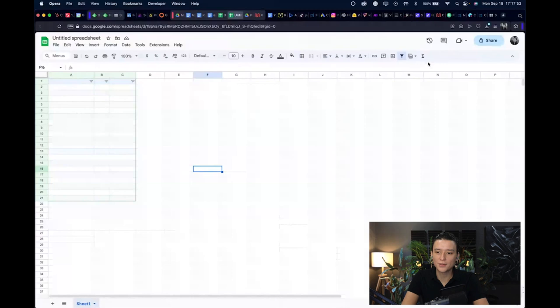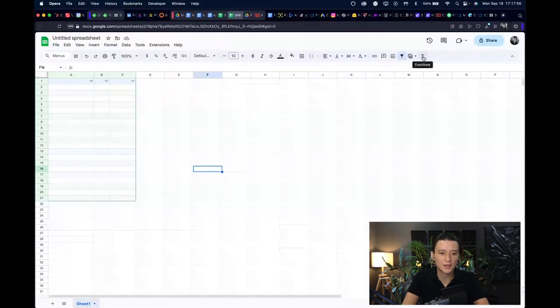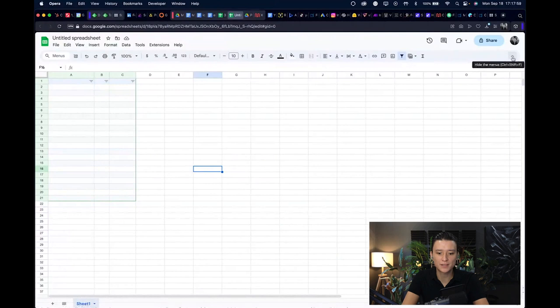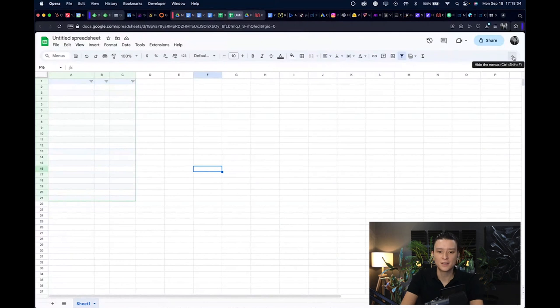I don't know if you know about it already, but you can now create sheets just by typing words, so basically word to sheet if you might say.